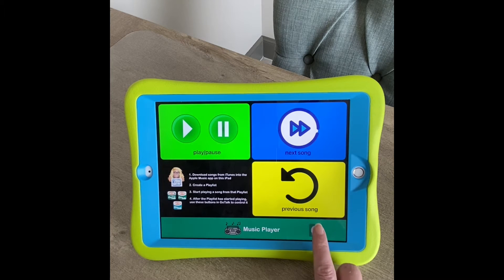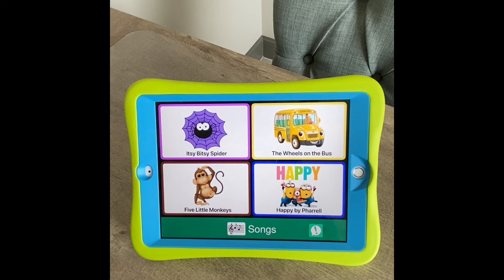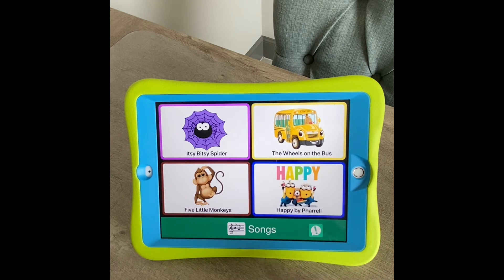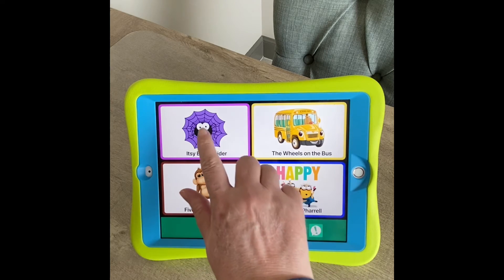Now another option — I used that with older patients. But for most of my patients I did something more like this, where I created a button and each button opened a particular song. That just made more sense for most of the patients that I had. The Wheels on the Bus.